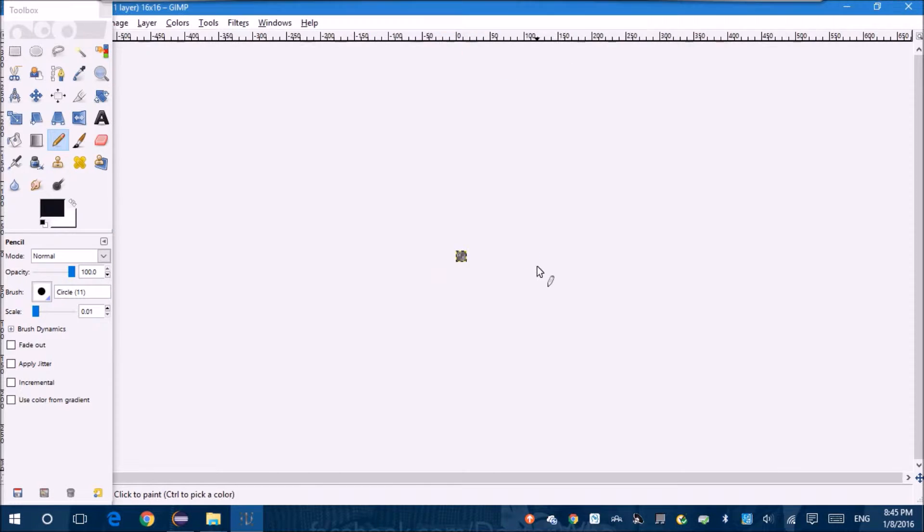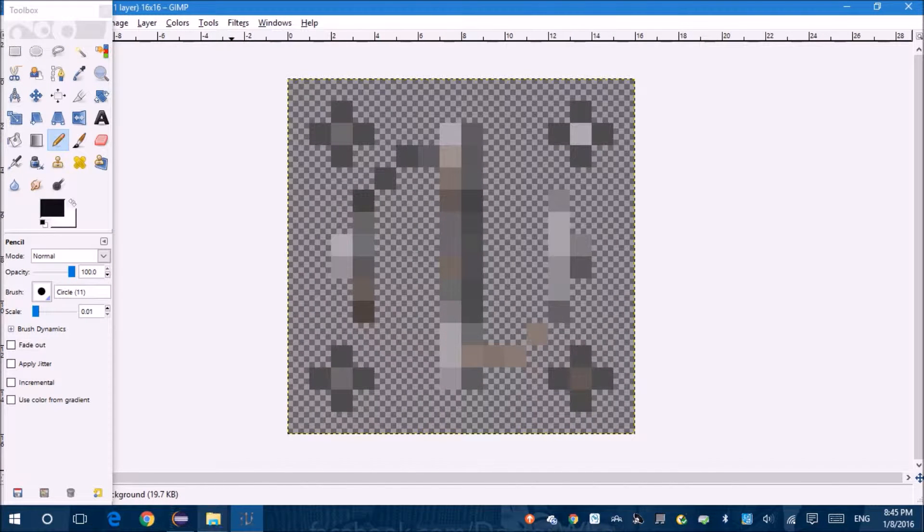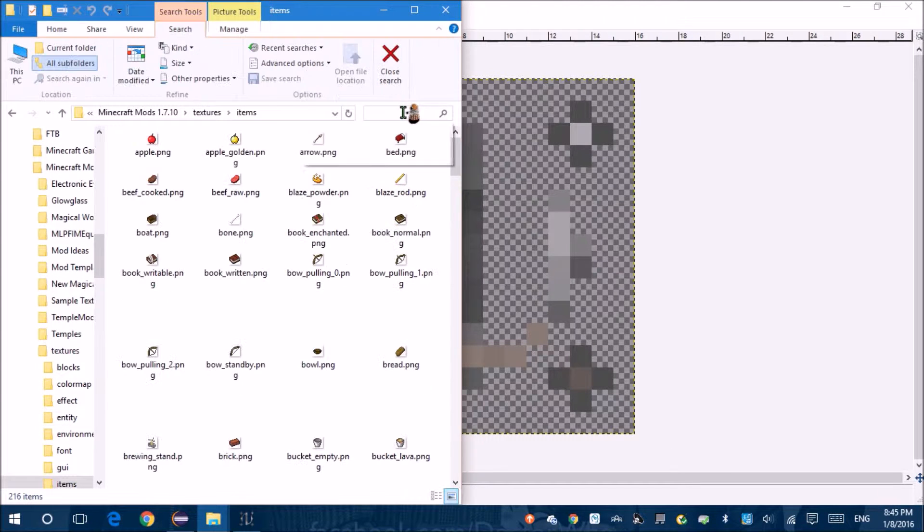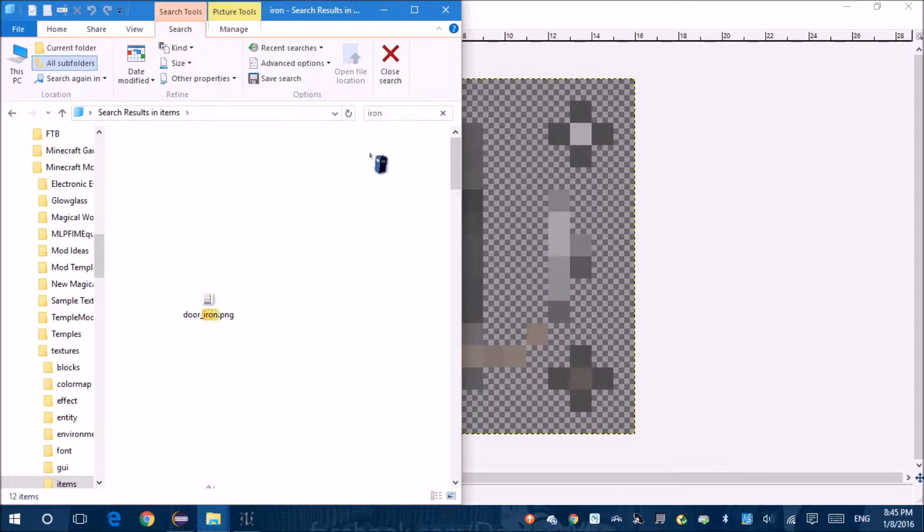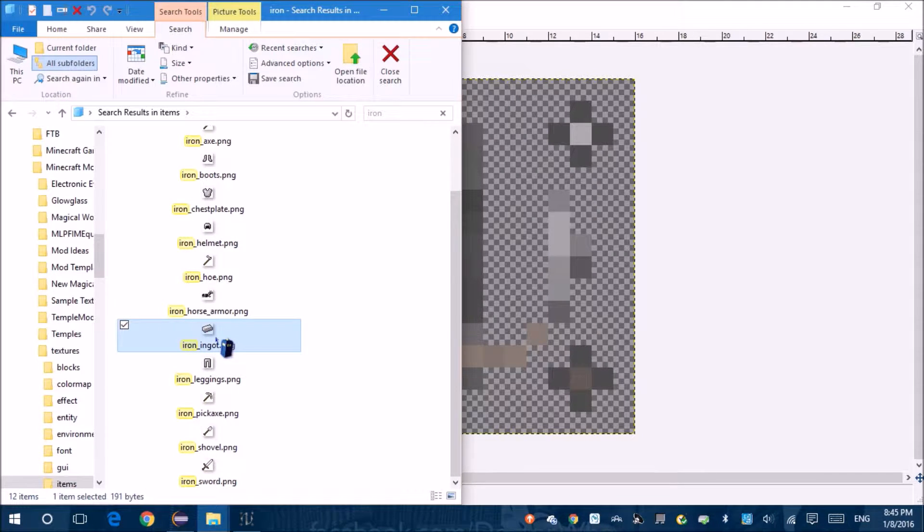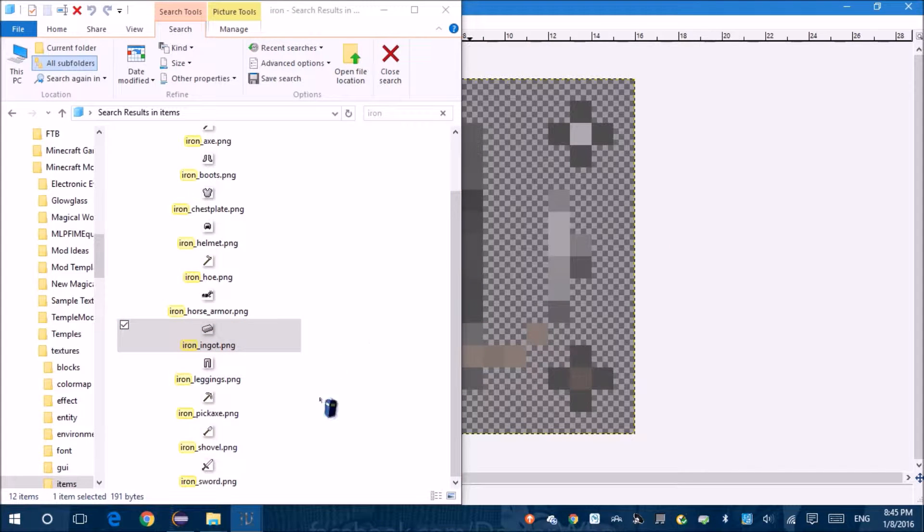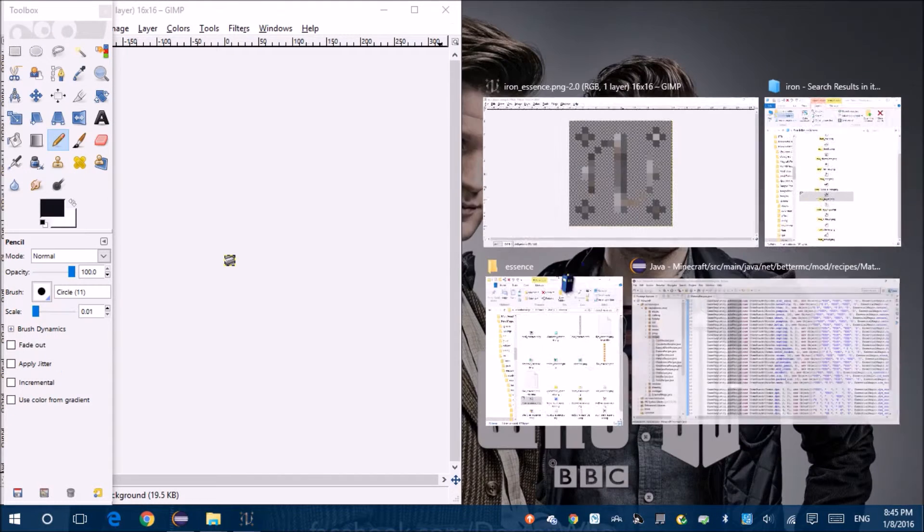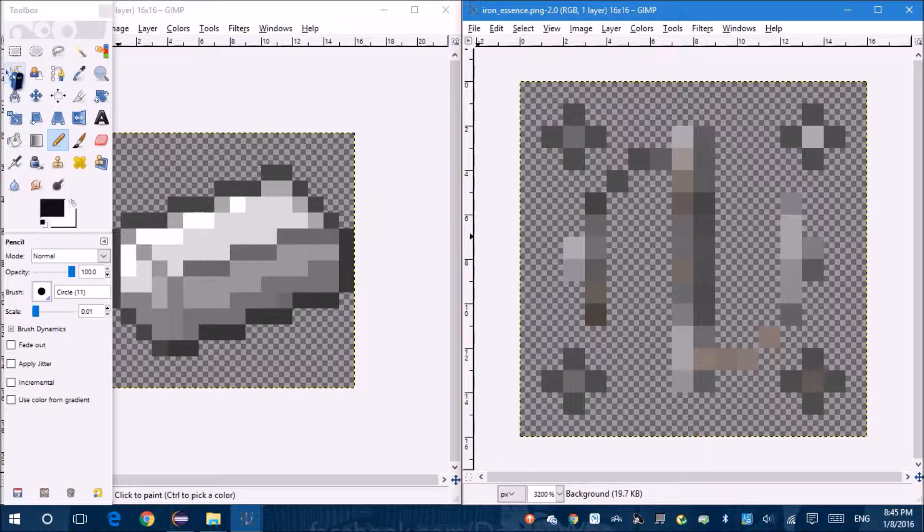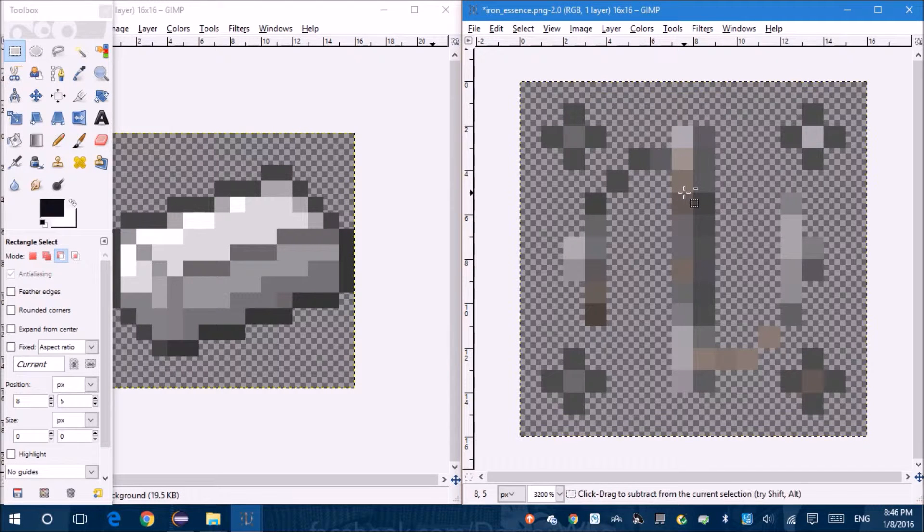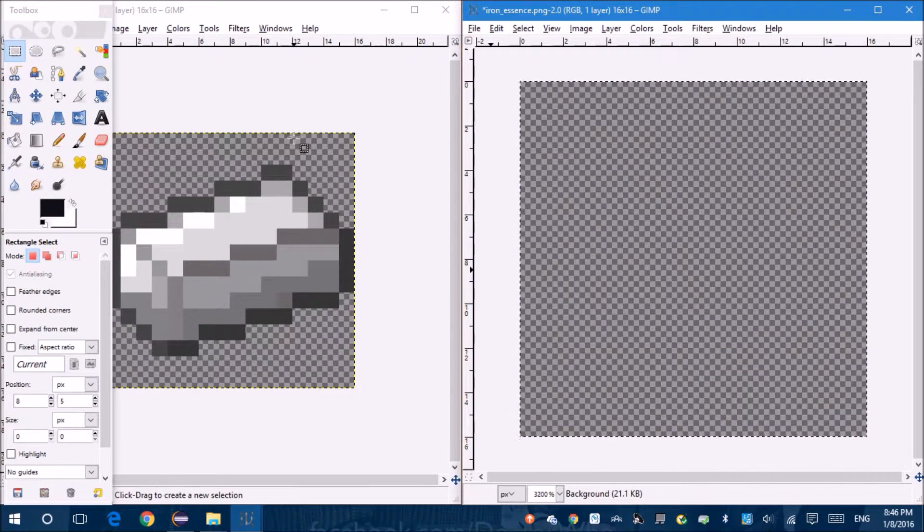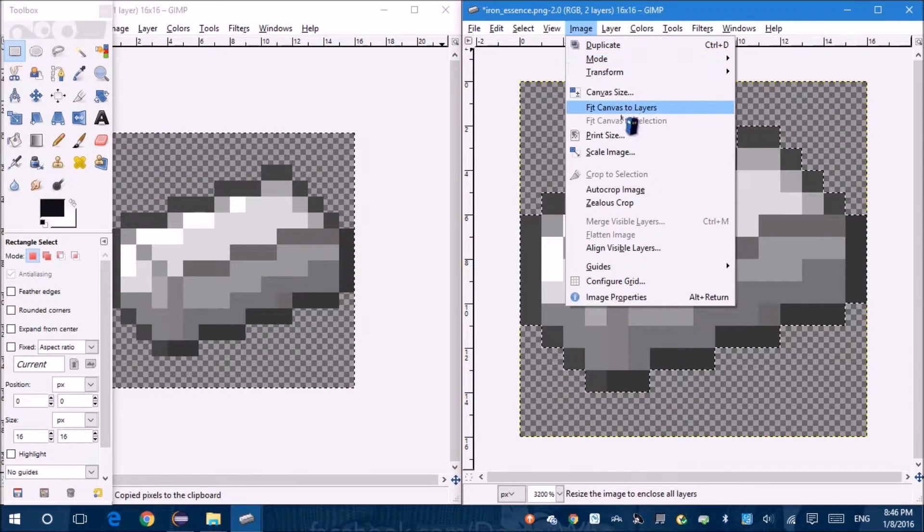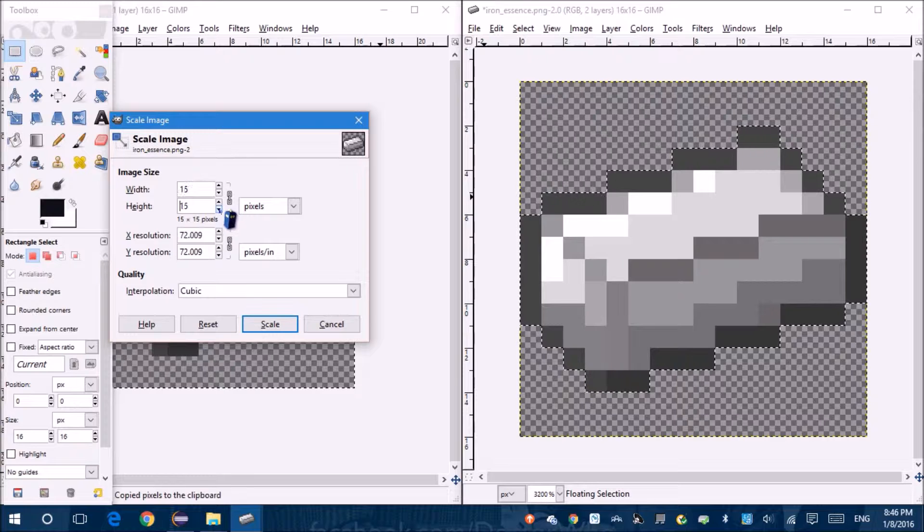Okay so textures, items, iron door, iron ingot. I want that. Iron ingot, I choose you. And image, scale image. 13, 12. Nope. Scale layer. There's big difference between the two.